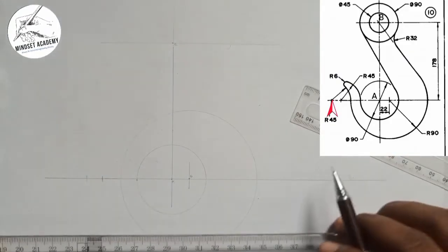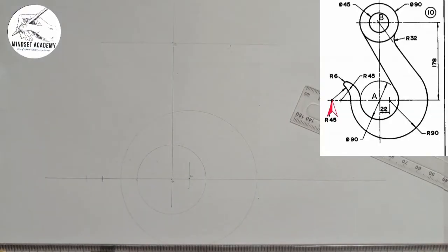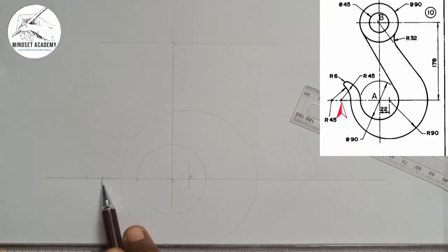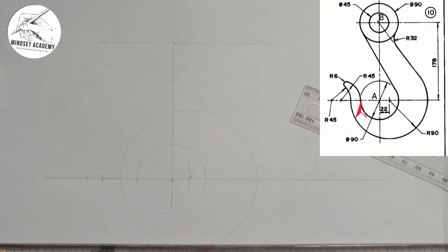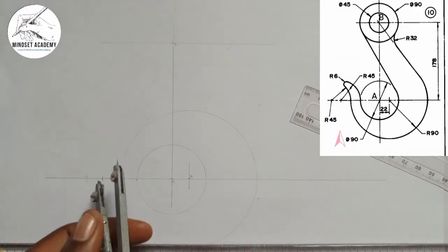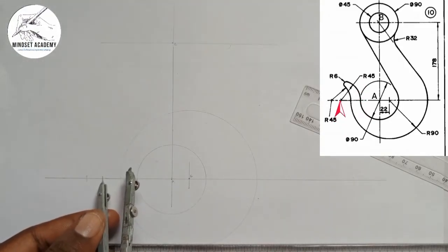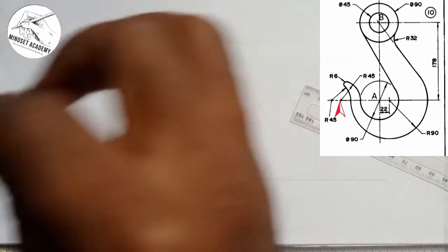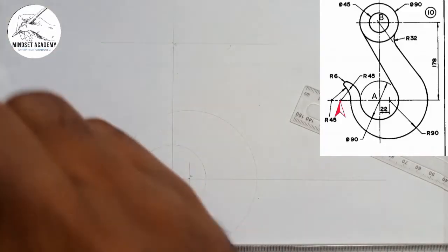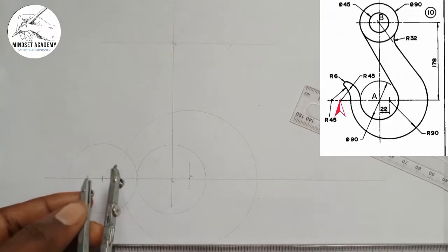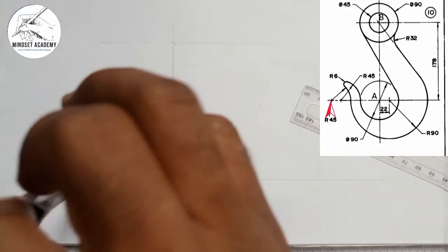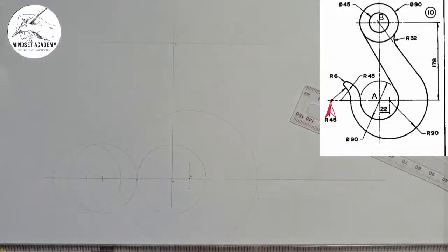So these are the two points we have — this point and that point. From the first point, I'll take a radius of 45 as given and place my compass this way, then draw a circle. Then I'll go to the other point too and draw the next circle.